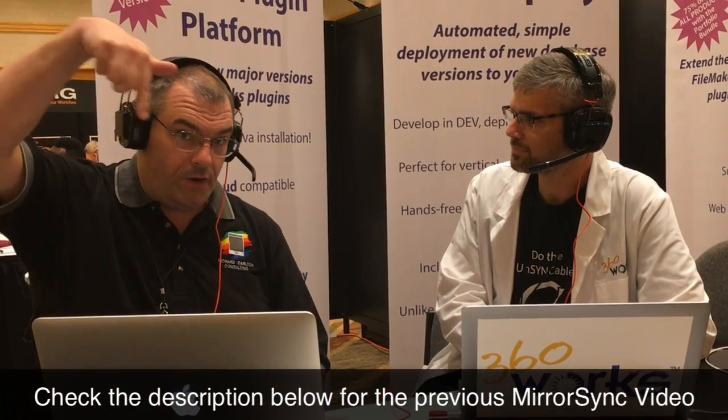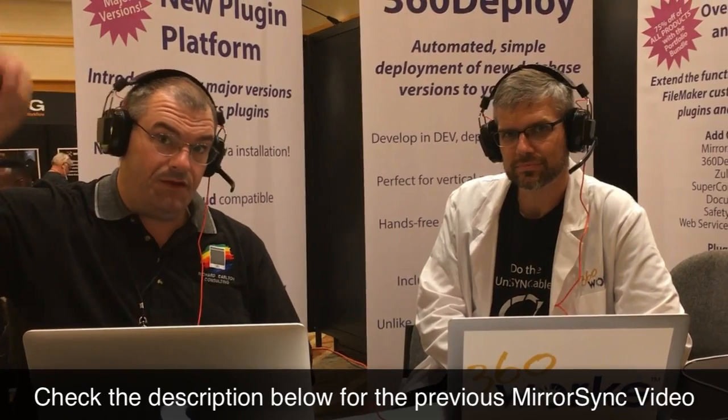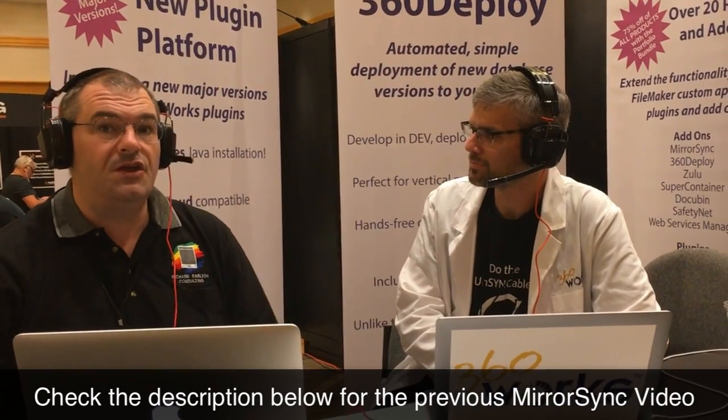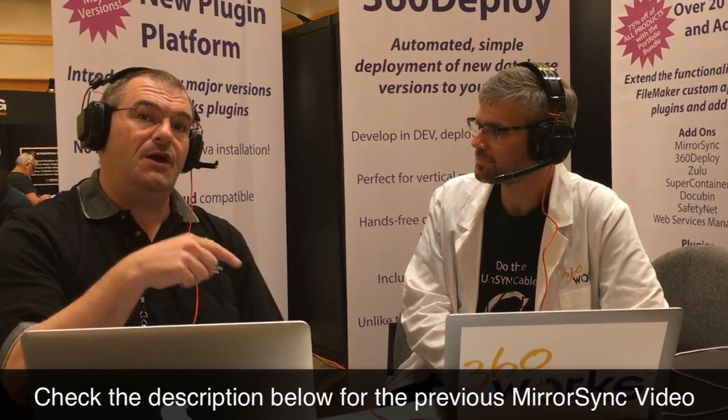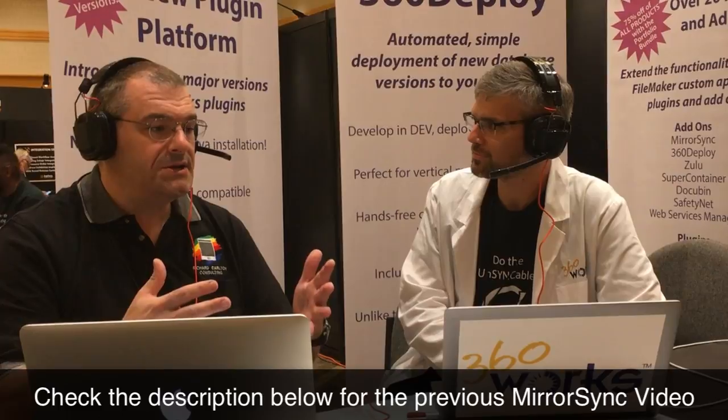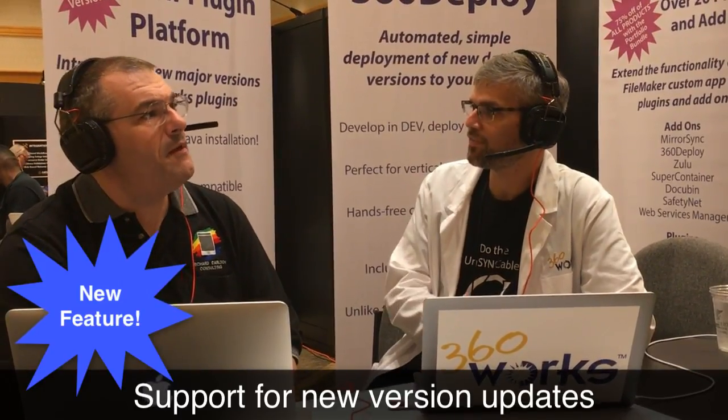So I'm going to put a link here in the video somewhere, somewhere in the video that you're seeing here. You'll see a link so you can visit the old video. That information is all current, but what's the newest feature that we have this year? So I'm going to be showing MirrorSync 4, and we've got one headline new feature in MirrorSync 4, which is support for new version updates.